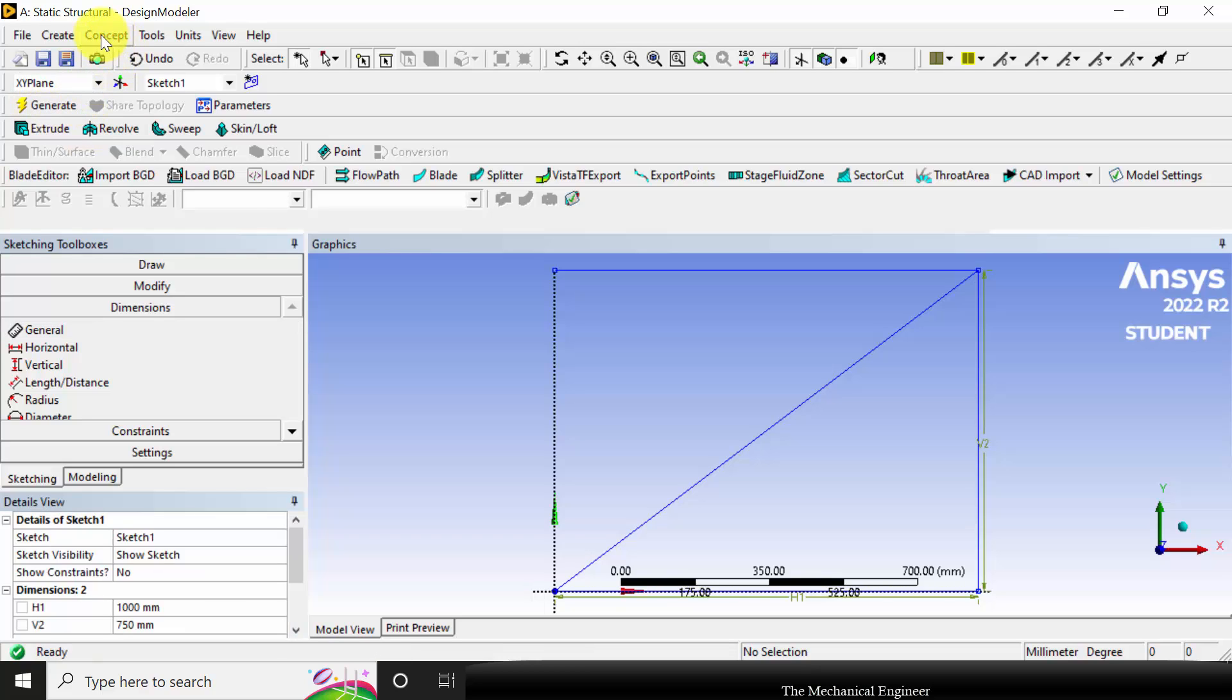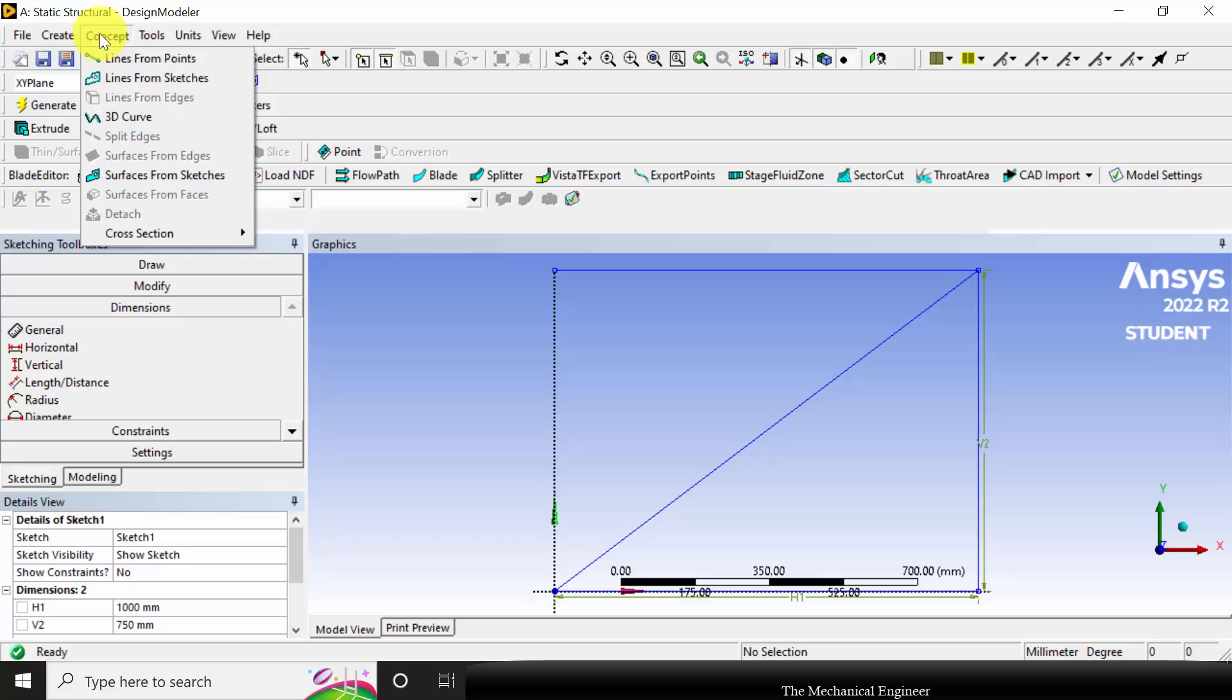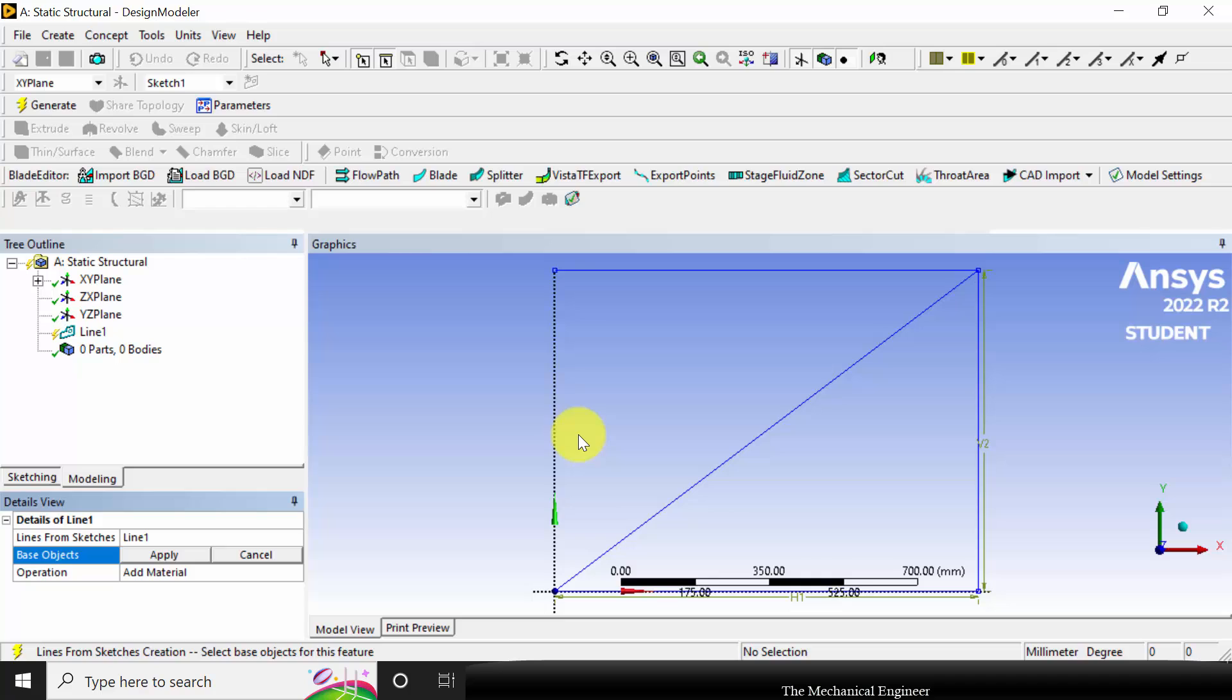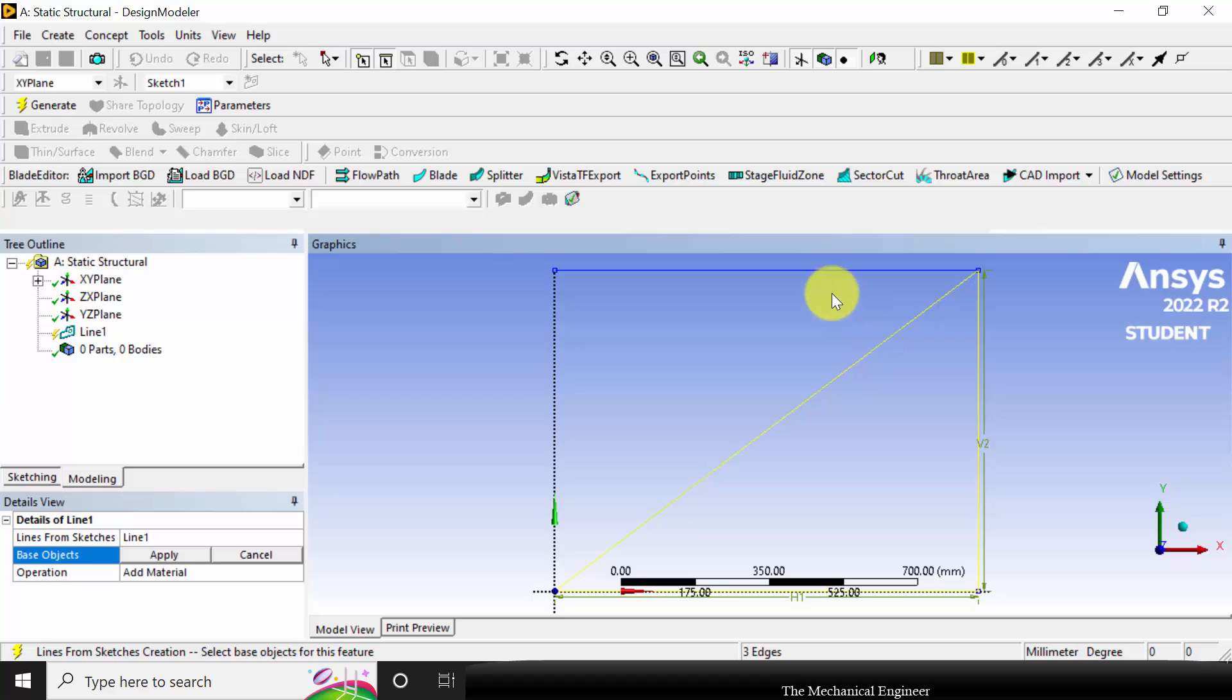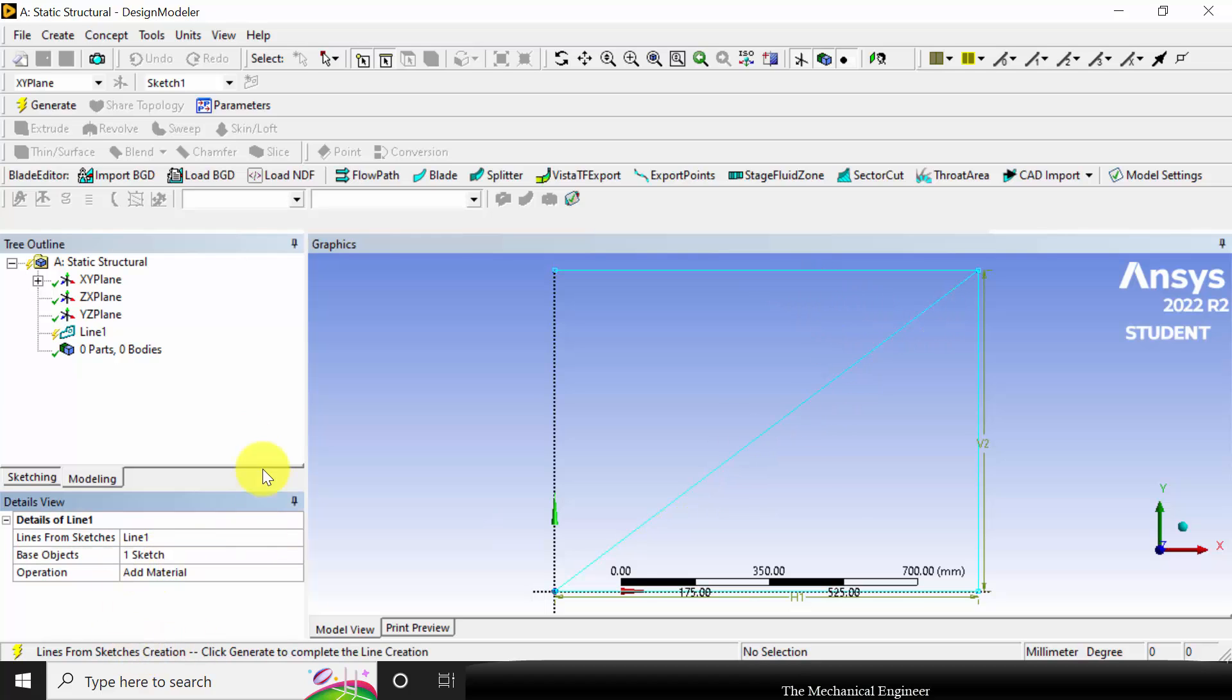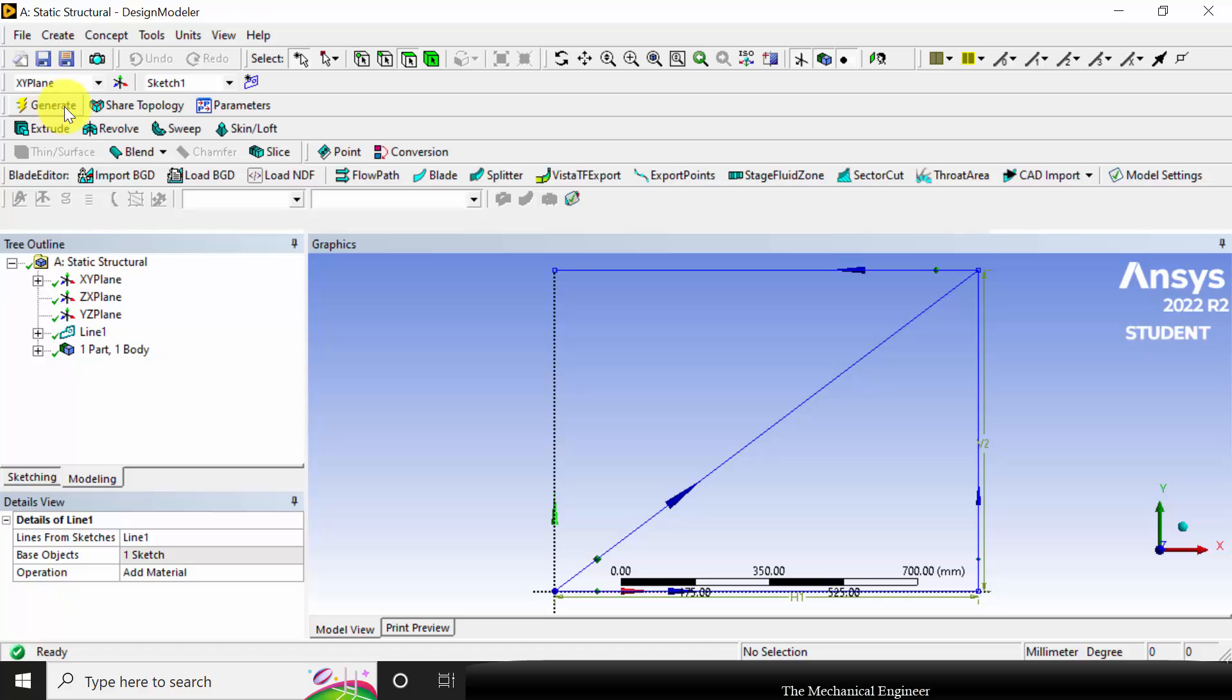Next I'm going to convert the sketch into lines. Click lines from sketches. Select control and select all the elements and click apply. Then generate it.